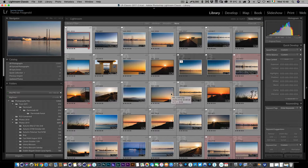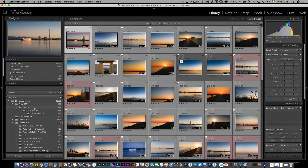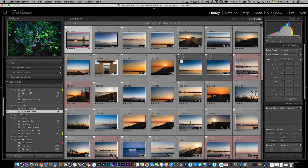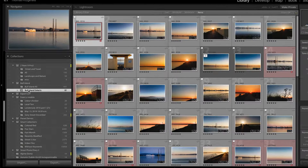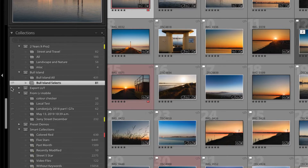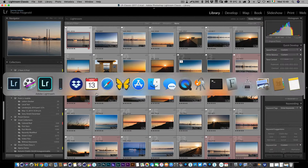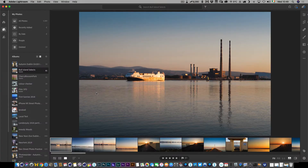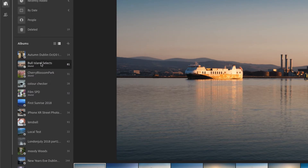Let me just show you because it's actually pretty simple. What you want to do is find a collection that you have synced. So I have this one here, Bullisland Selects. Bullisland is a place in Dublin for those who don't know, and I have this synced to Lightroom Mobile from Lightroom Classic. If I jump over into the Lightroom desktop application, you can see here it is the synced version.